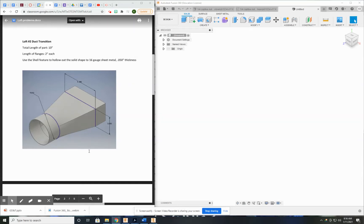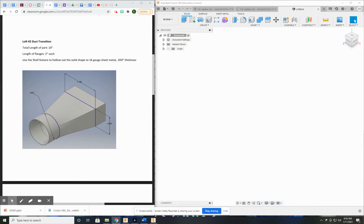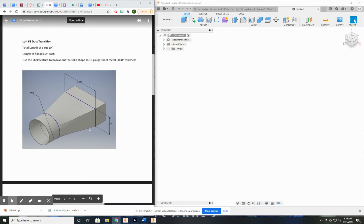This video is going to show you how to create this duct transition here. We're going to be using the loft tool to go from this circular sketch to this rectangular sketch.